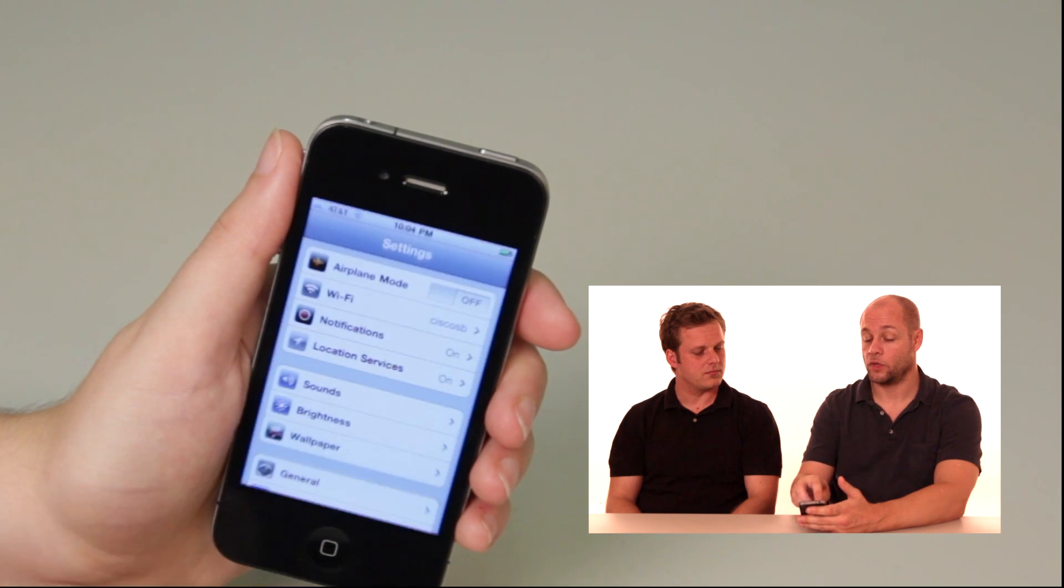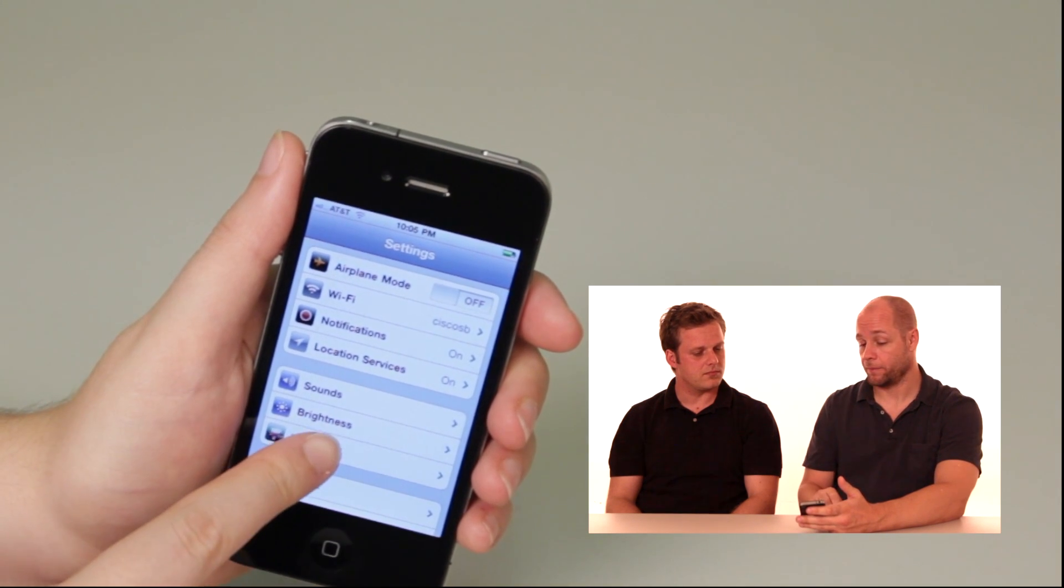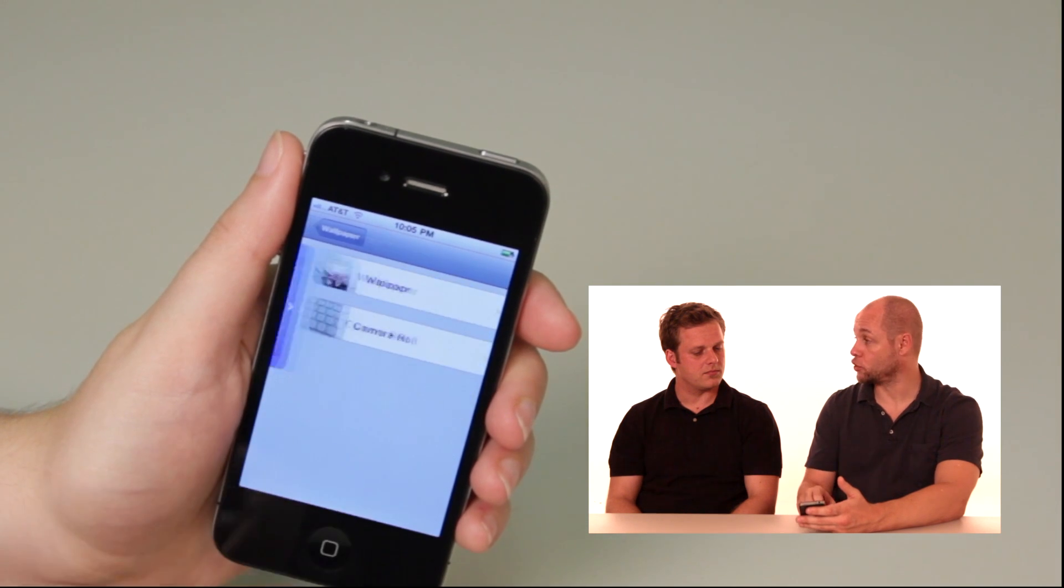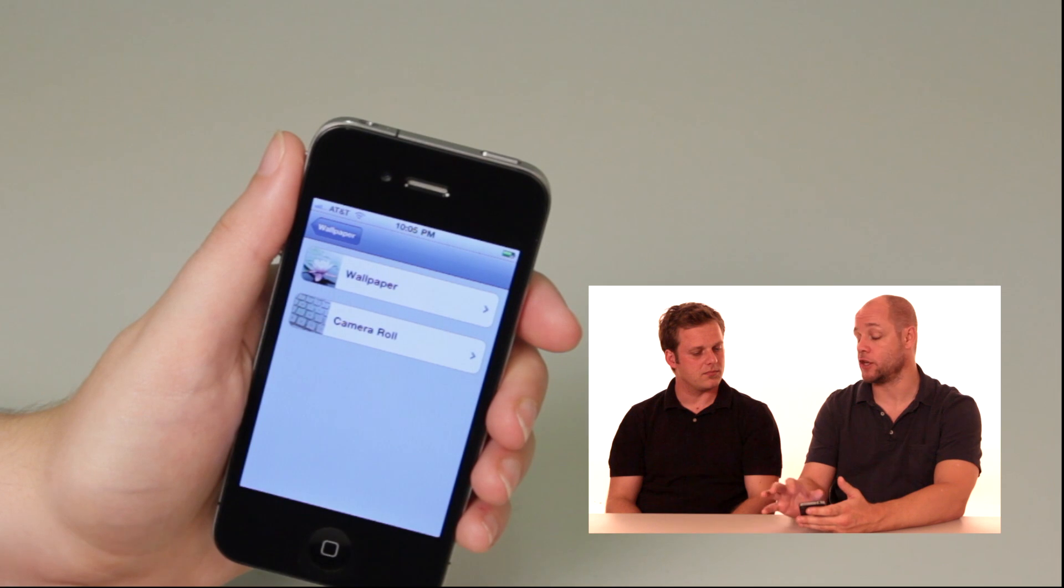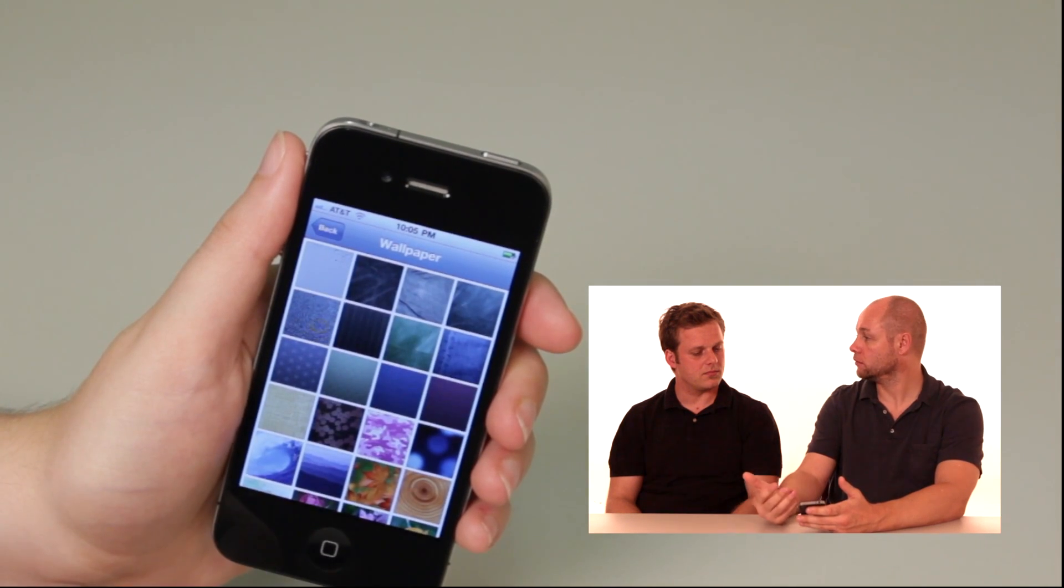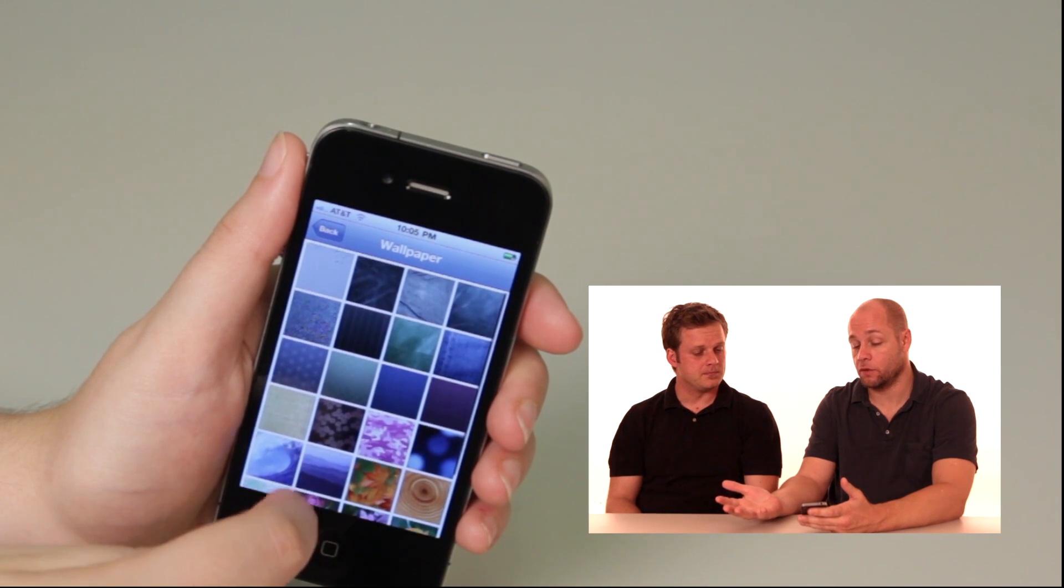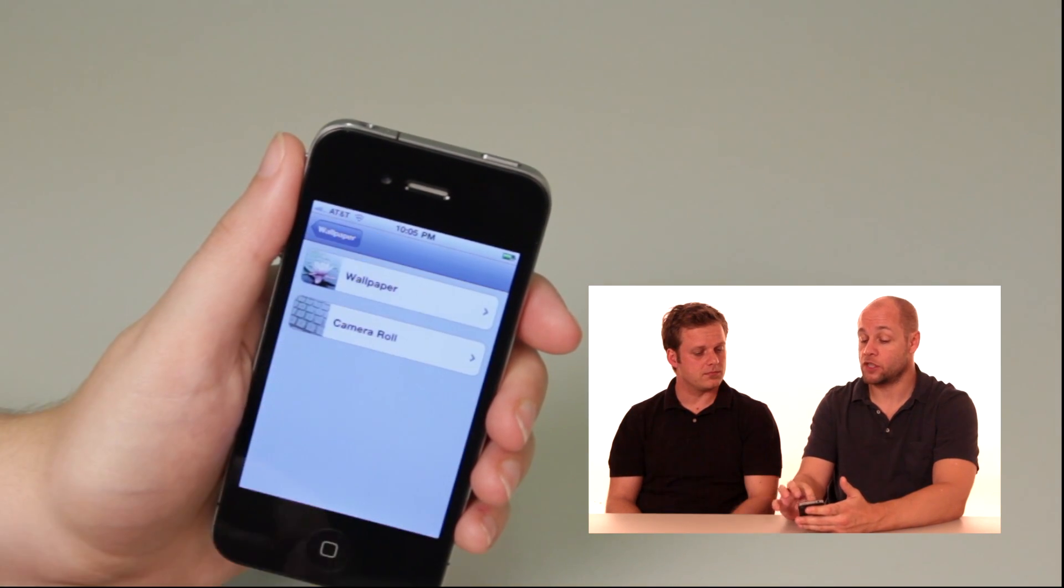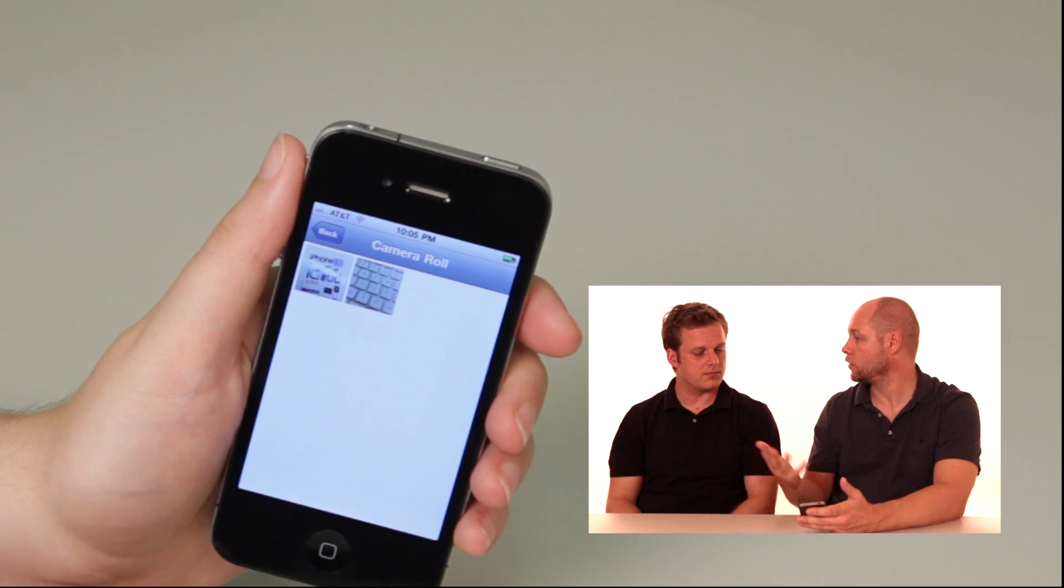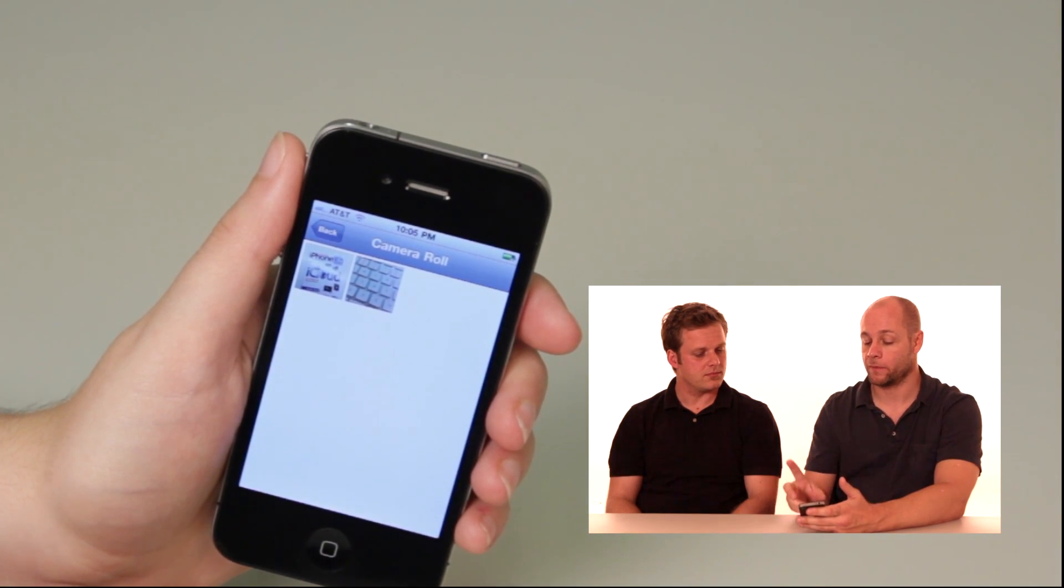Touch settings. When you get into settings, touch the wallpaper, touch this screen, and then you have a choice to go either into wallpaper which will take you to a bunch of Apple wallpaper presets that they've given you, or go to your own camera roll and you can use a photograph that you've taken as your wallpaper.